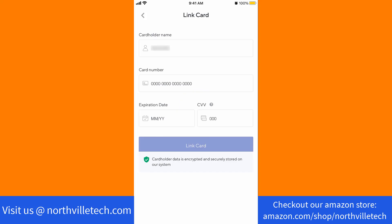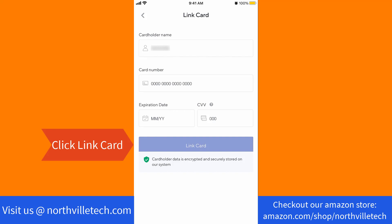Now, enter the required information such as the cardholder name, card number, expiration date, and CVV. After entering, click on Link Card.